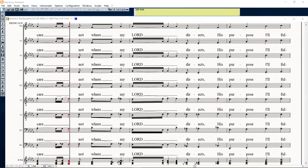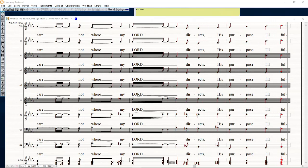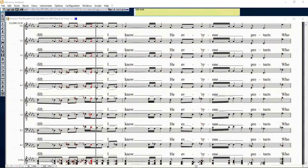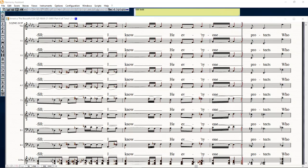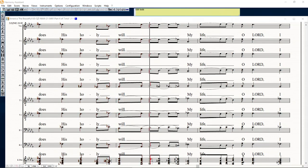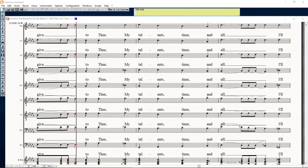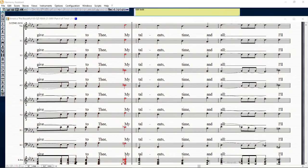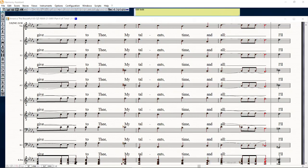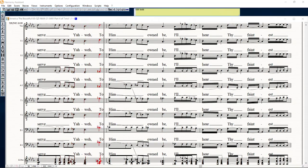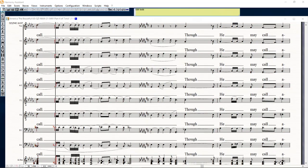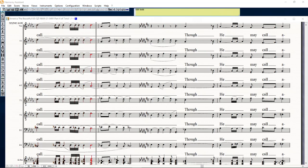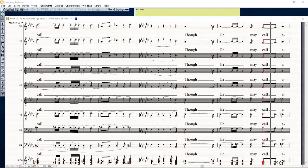I care not where my Lord directs, sister does I fulfill. I love he every one protects through the shade, holy will. My life, O Lord, I bid to thee, my talent, time, and all I serve your way to him, and be I will hear thy faintest call.